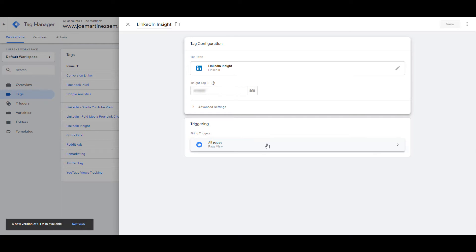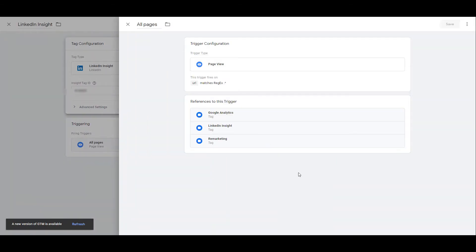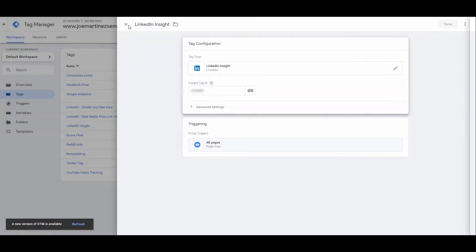Next you need to tell Google when you want to fire the tag. The easiest option is to just add all pages, but you may have different ad accounts for different portions of your website depending on how large it is. We have seen that before. If that's the case, you can change the trigger type to only fire on certain pages or whichever pages would apply to whatever LinkedIn account you're using.